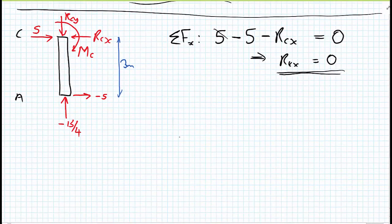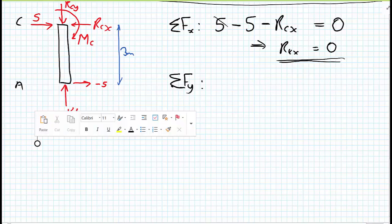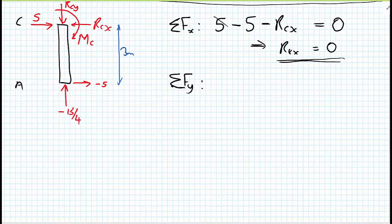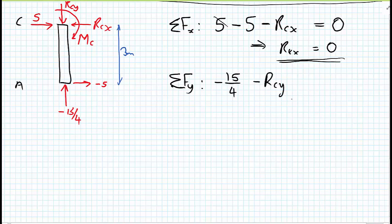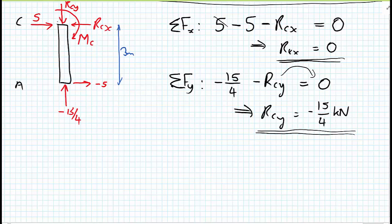Sum of forces in the Y direction for column AC: RAY (which is −15/4) minus RCY (presumed downward, so negative) equals zero. Taking RCY to the right-hand side, RCY = −15/4 kilonewtons. Since we presumed RCY pointed downward but got a negative value, it actually points upward.